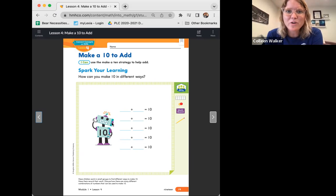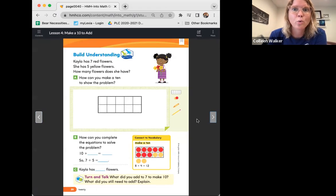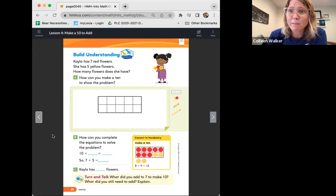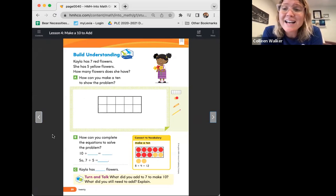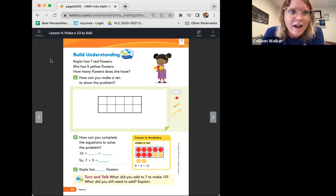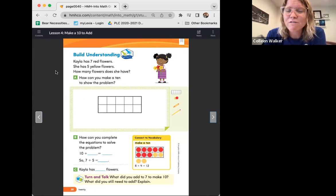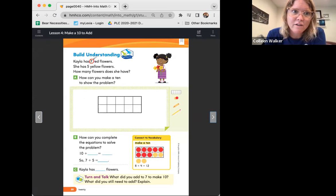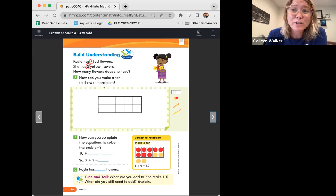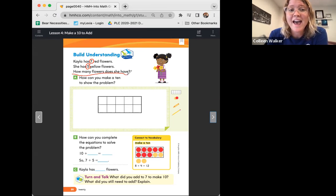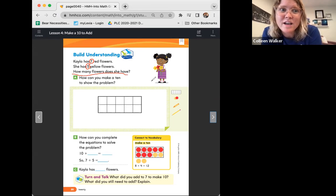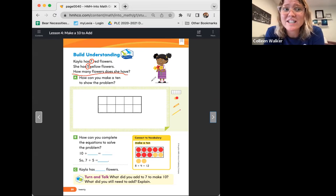Let's go ahead and turn to page 20. I'm going to start reading the first problem. It says: Kayla has seven red flowers, and she has five yellow flowers. How many flowers does she have? Right away, I'm going to do my strategy of circling the numbers, underlining the question, and boxing key words.